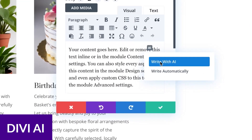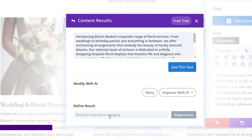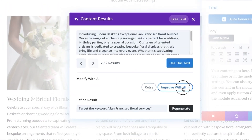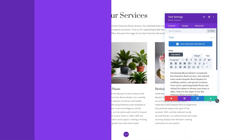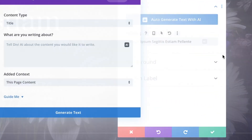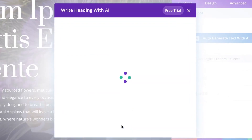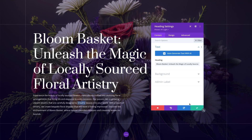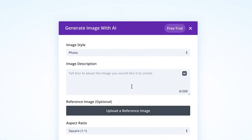First up on the list is Divi. Divi comes packed with some incredible AI features to increase your productivity and make building web pages a snap. It can write content and generate images right inside of its visual builder, so you can view text and image creation in real time. Divi AI can also generate text automatically based on the surrounding content on your website.